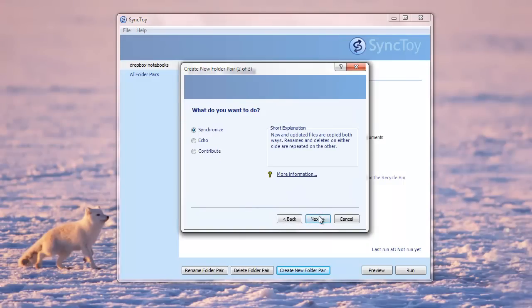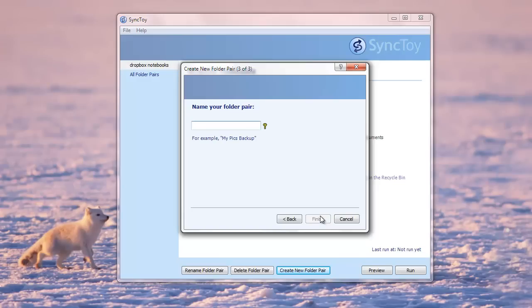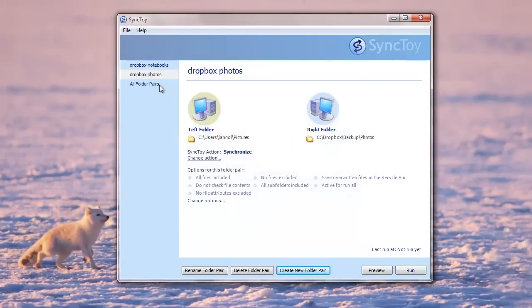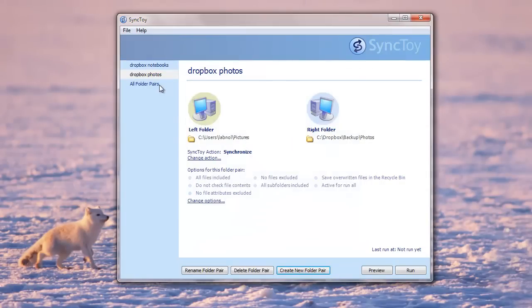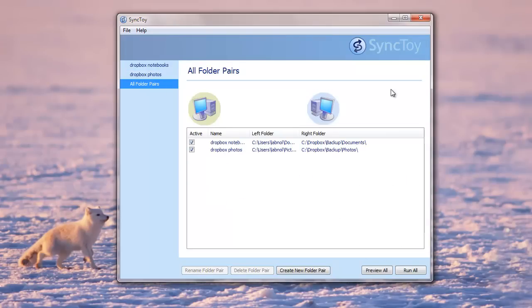And that's it. So now we'll give it a name. And now all our folder pairs are created. You can create as many folder pairs as you like. And once you're done, just close the SyncToy utility. You don't need to run it.